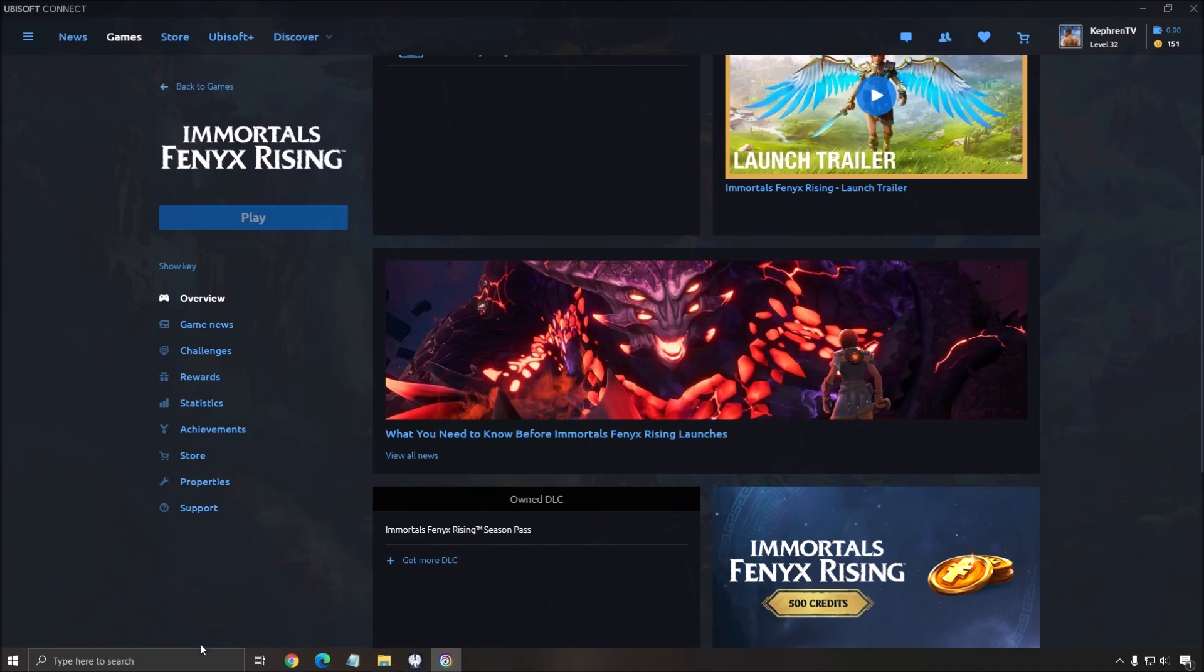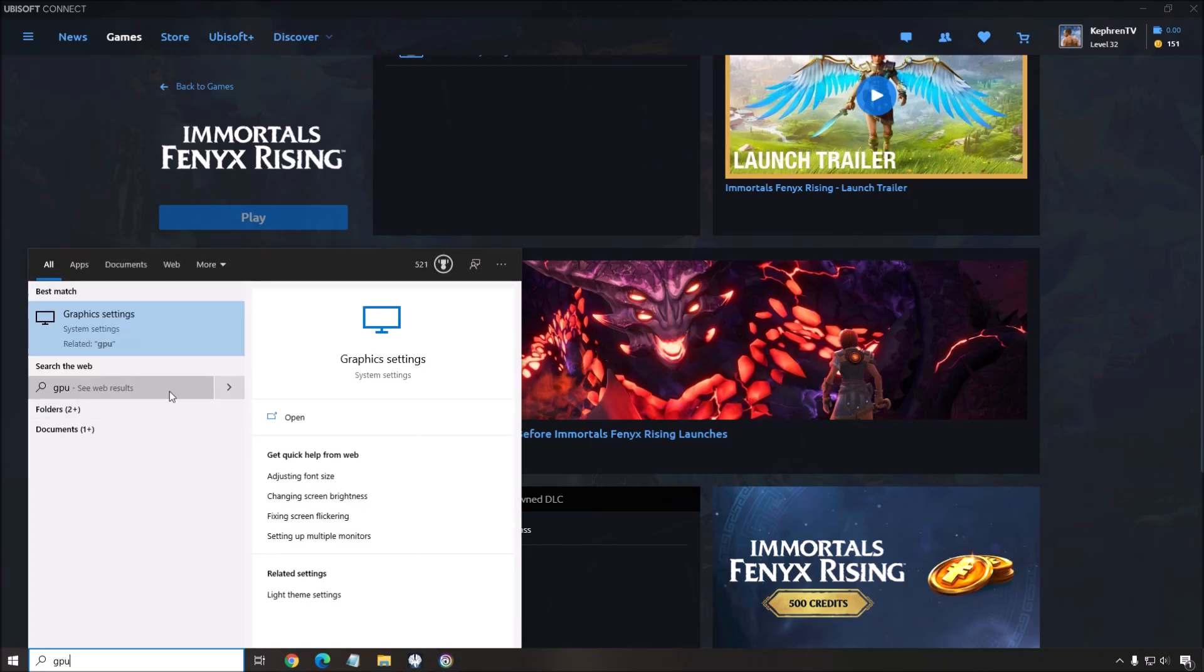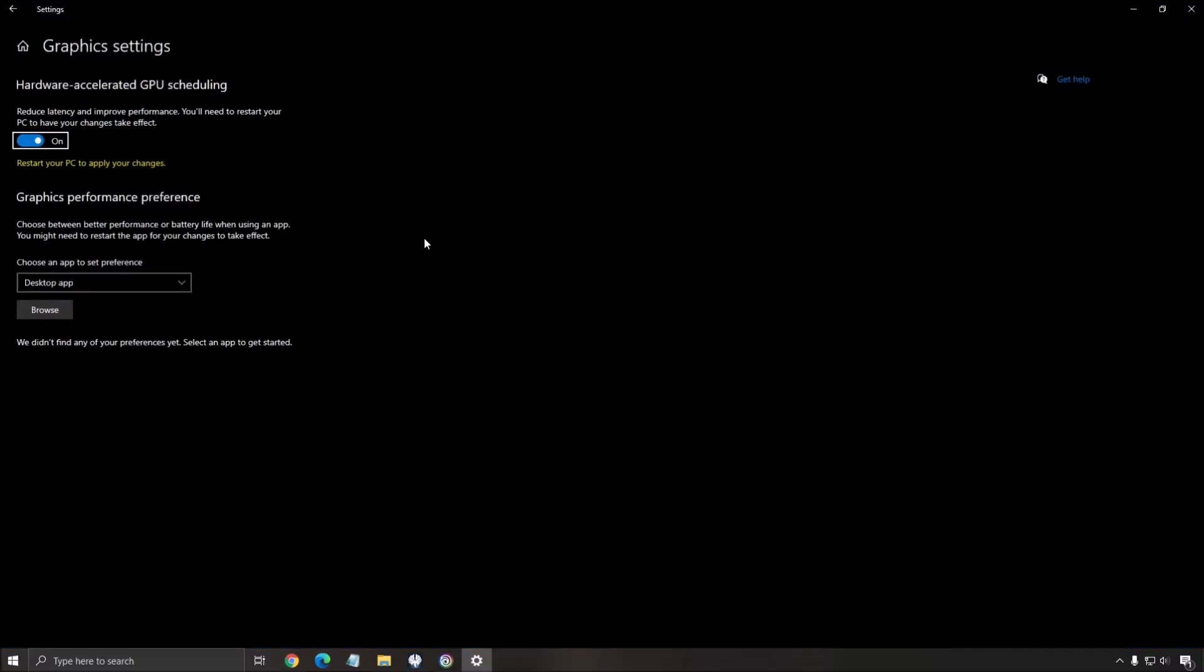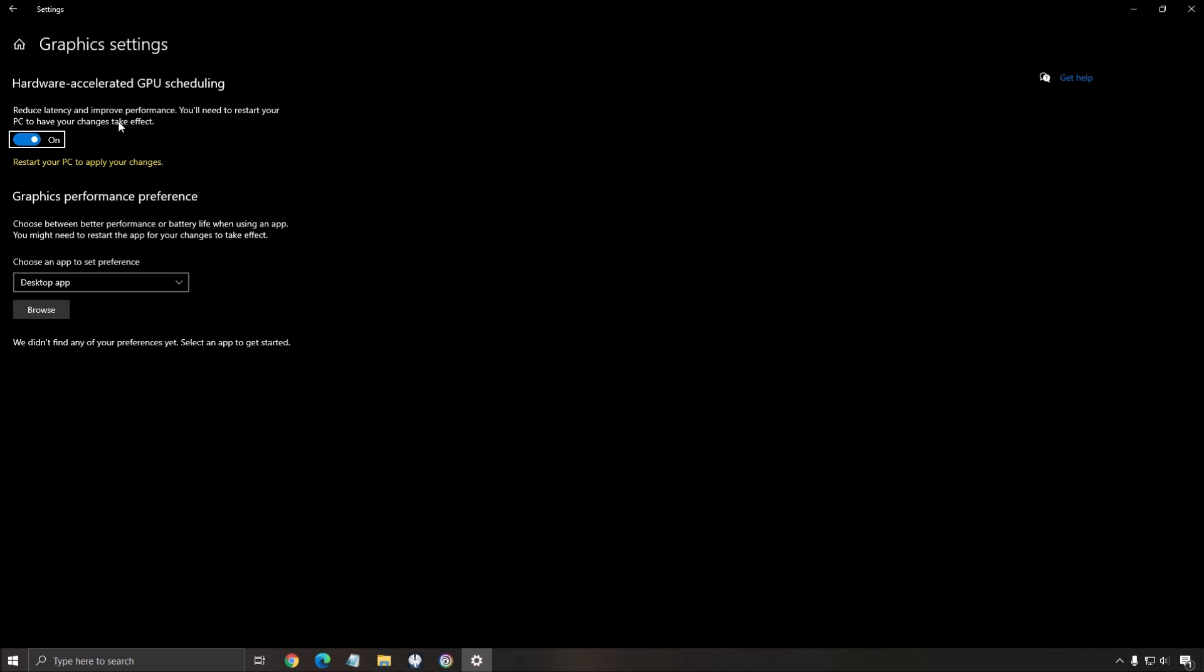After that, GPU scheduling. Write GPU in your search bar, open the graphics setting. Windows has a new feature called the Hardware Accelerated GPU Scheduling. I have a dedicated video explaining what it's doing. So you need the latest driver from your GPU and also you need Windows 10, the version 2004. Make sure that this is at on and you will need to restart your computer to make sure that it applies. If you have a high-end computer like my Ryzen one, I don't see any difference in my FPS. But on my laptop, I can gain like 3 to 4% boost in my FPS. So it's a nice touch to activate.